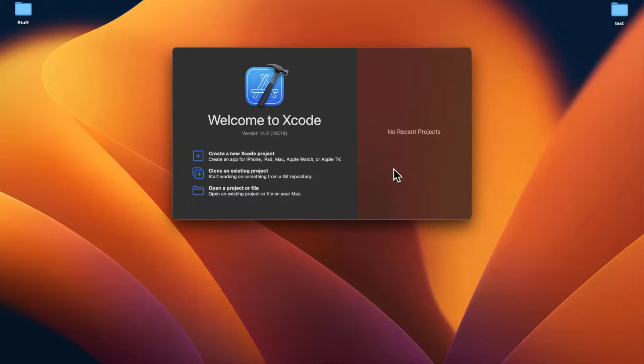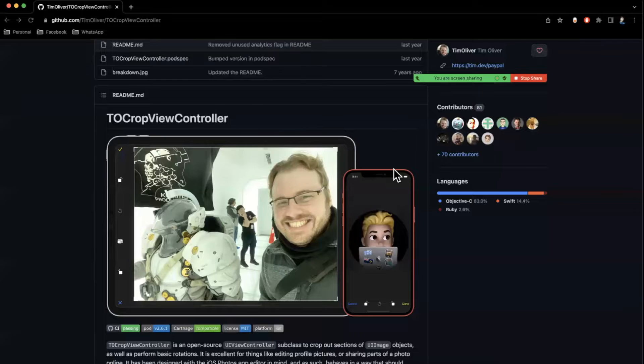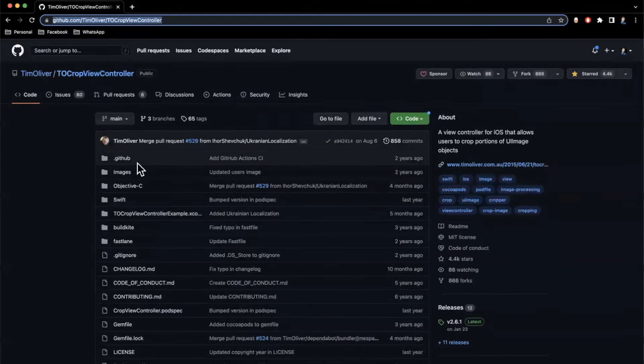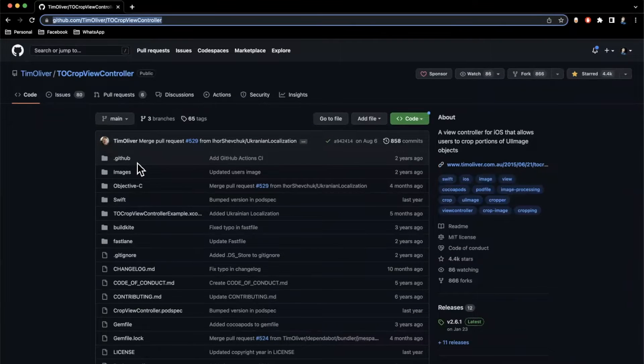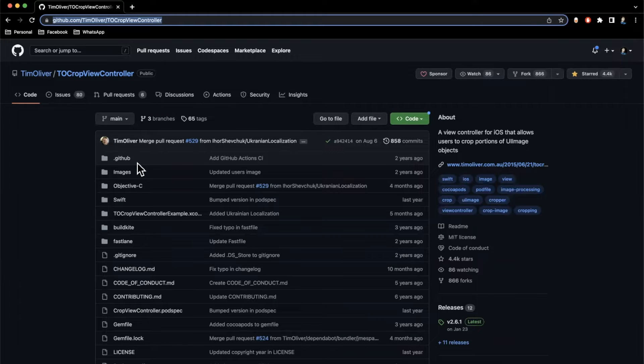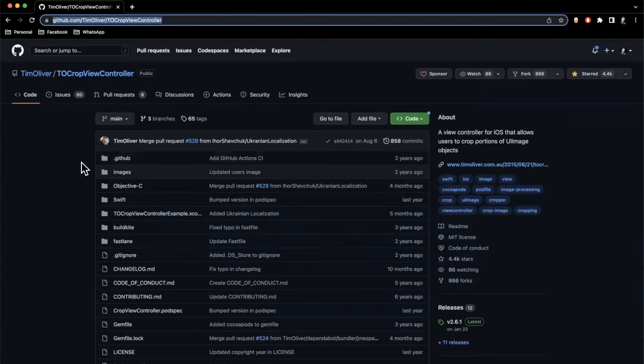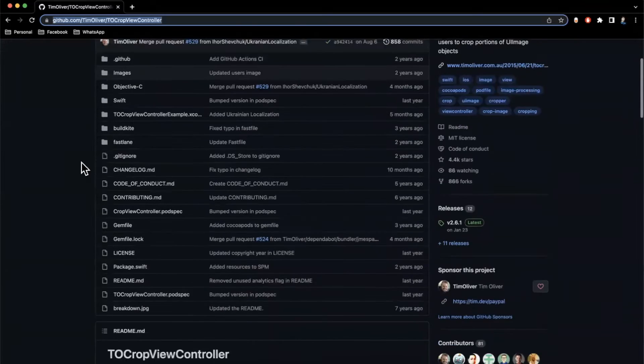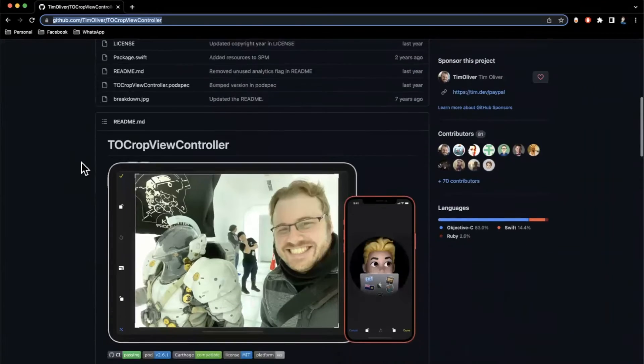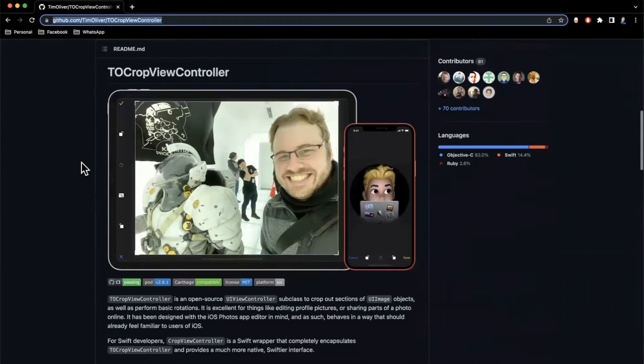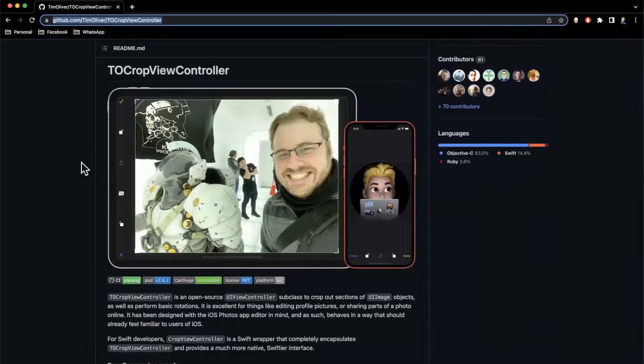What's going on guys? Welcome back to another video. In today's video we're going to learn how to integrate a package called TOCropViewController. I've actually used this myself and it's a really popular package that for some reason not that many people have heard of. It lets you basically crop photos at different angles, aspect ratios, rotate...